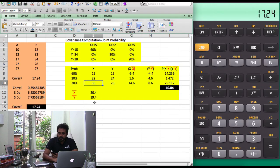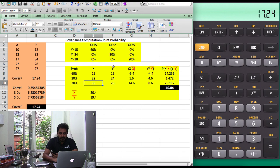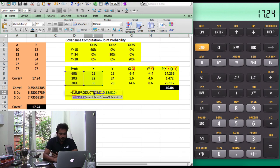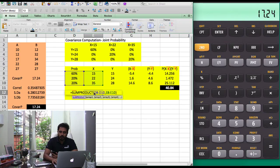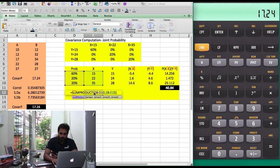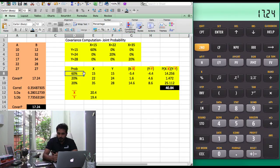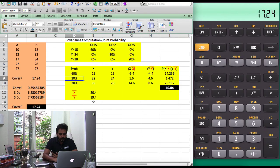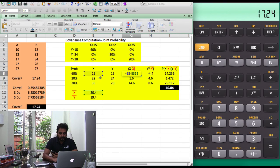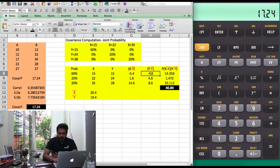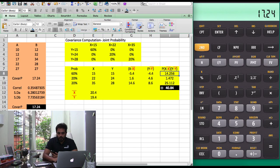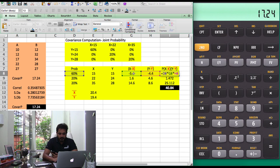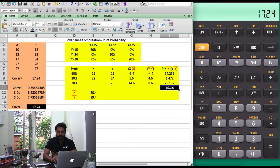Then the first order of business is to calculate a weighted mean for X. I have used a sum product formula, but what you basically do is 15 into 60% plus 22 into 20% and so on. You do it for Y as well. Then you calculate X minus X bar, so 15 minus 20.4 and so forth. Y minus Y bar, 15 minus 19.4. Then you use P which is the probability multiplied by X minus X bar, Y minus Y bar. You sum them up. 60% into these values, add them up and that's your estimate of covariance.